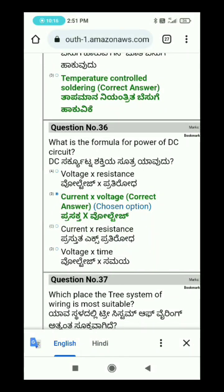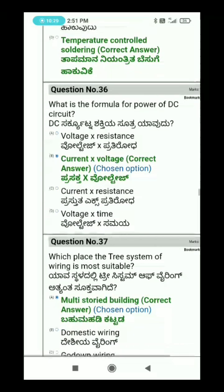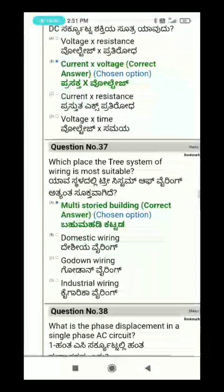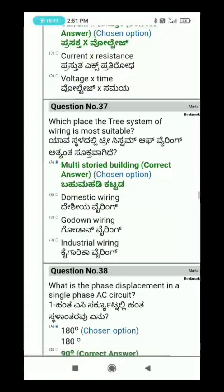The answer for DC circuit power: Power equals current times voltage. That is option B. Question 37: Which place is the tree system of wiring most suitable for?